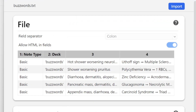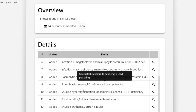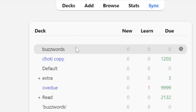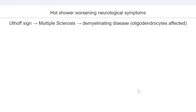Anki will automatically import all the cards and create a separate deck. We've just made 14 high-yield and concise flashcards within a couple of minutes. Here's the deck, and here's what the cards look like.